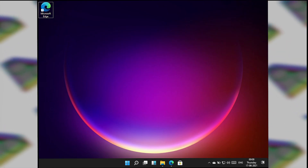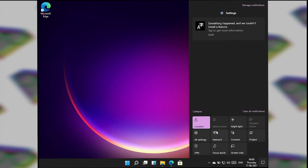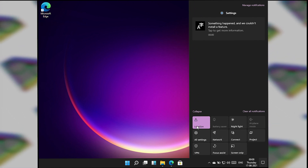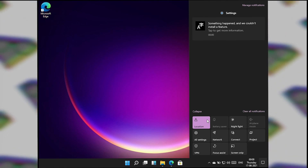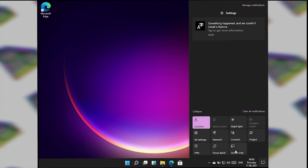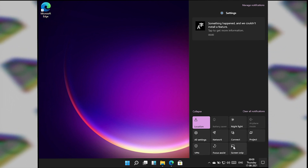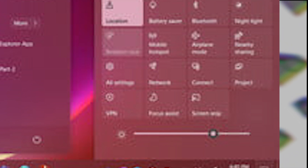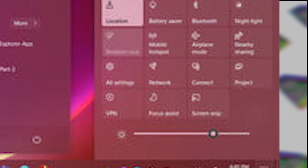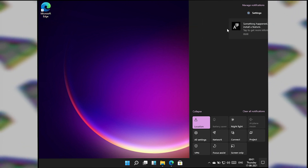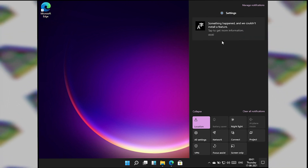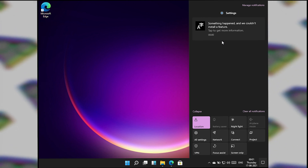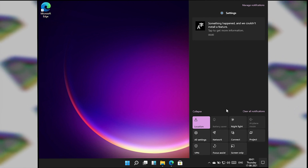The Action Center is completely similar to Windows 10 except the toggles now have rounded corners, which looks pretty neat. There's also a brightness slider with a UI change, but I can't see it on my virtual machine. Notifications are completely similar to Windows 10, though I think Microsoft will change something since this is still a developer build.